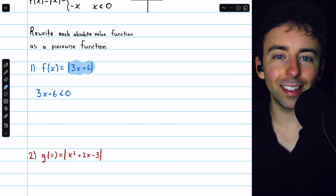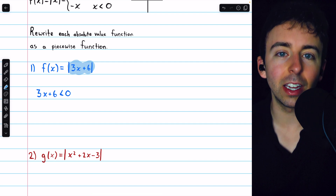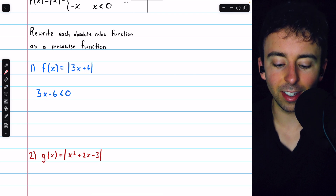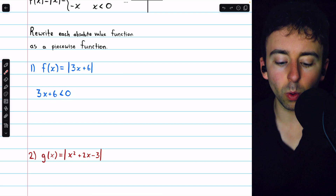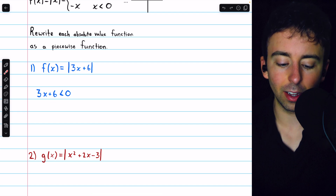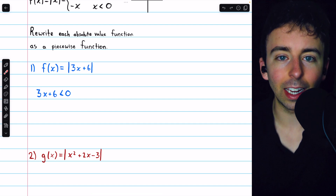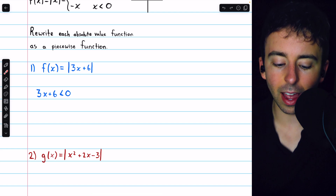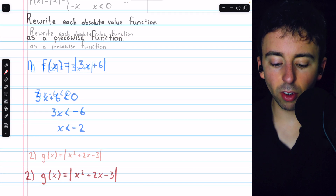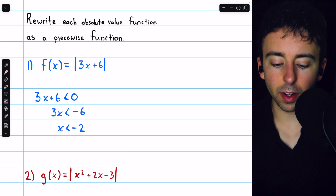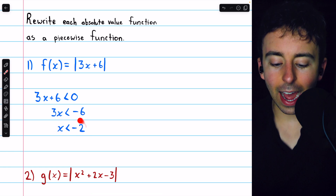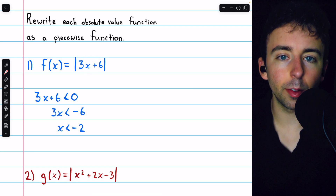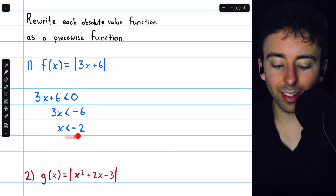Where the argument is negative, the absolute value is going to hit it with an additional negative to make it positive. So we write 3x plus 6 is less than 0. We need to solve this inequality to figure out where 3x plus 6 is negative. This can easily be solved by subtracting 6 from both sides and then dividing both sides by 3, giving us x is less than negative 2. That's when 3x plus 6 is negative.